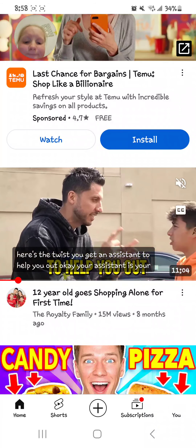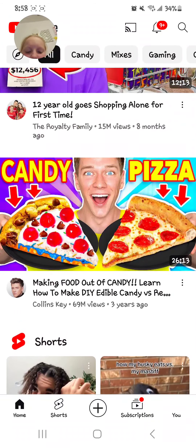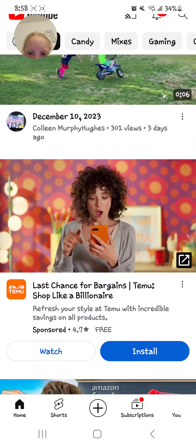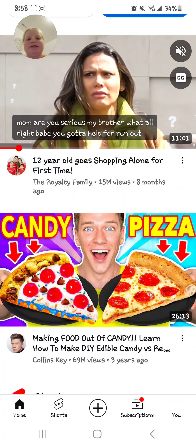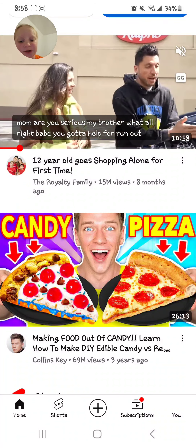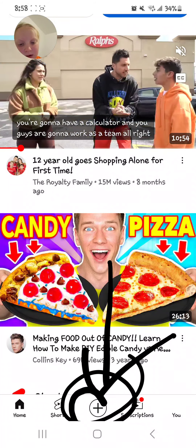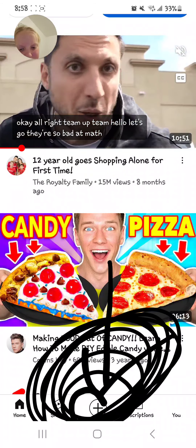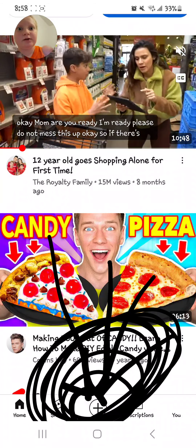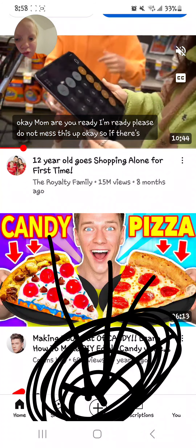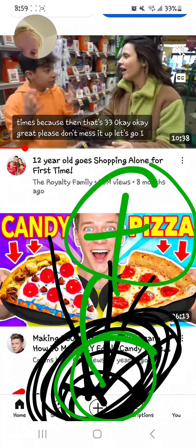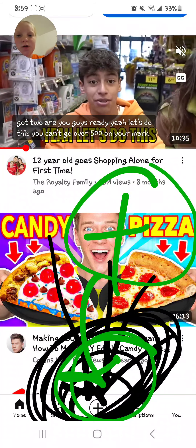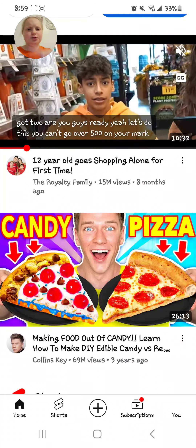Okay, so first, once you have your YouTube channel, you're gonna click this button right here — it's circled. If you can't see that, I'll even use green. It's that little plus icon in a circle right there. Go ahead and press that.